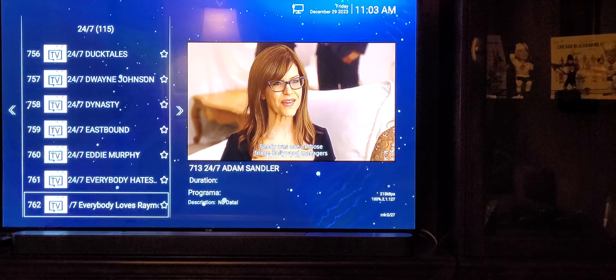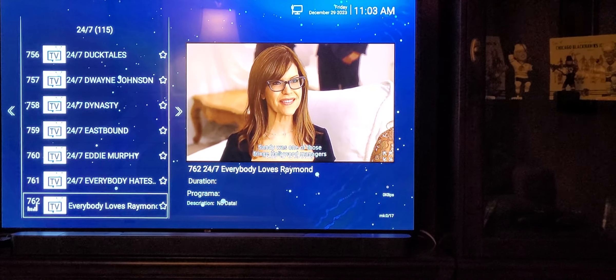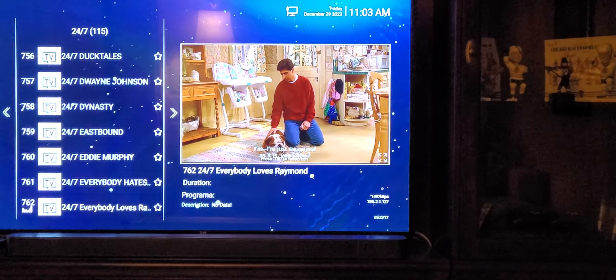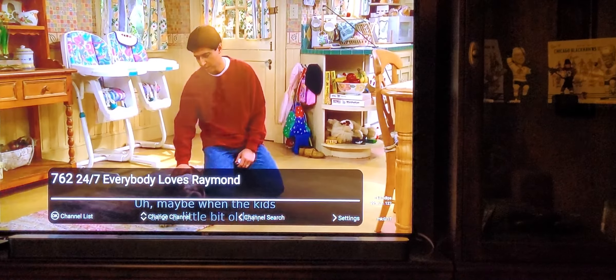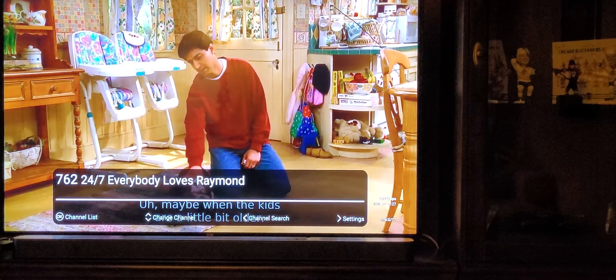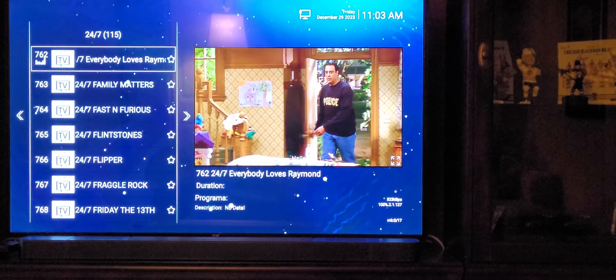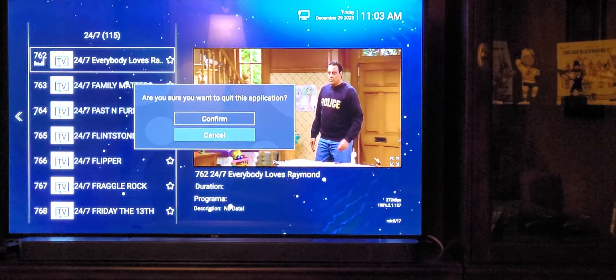Here's Everybody Loves Raymond. Again, you hit the right button. Hit the return button again to exit out. Backup TV is for in case you need a different channel that's not working.